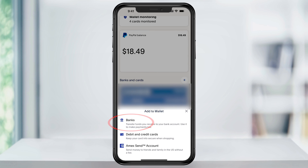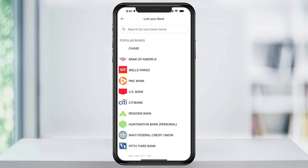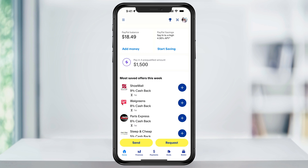Next, choose Banks, select yours inside of this list here, and then enter your bank username and password to connect them. Once you're finished with that, we can then transfer the funds.